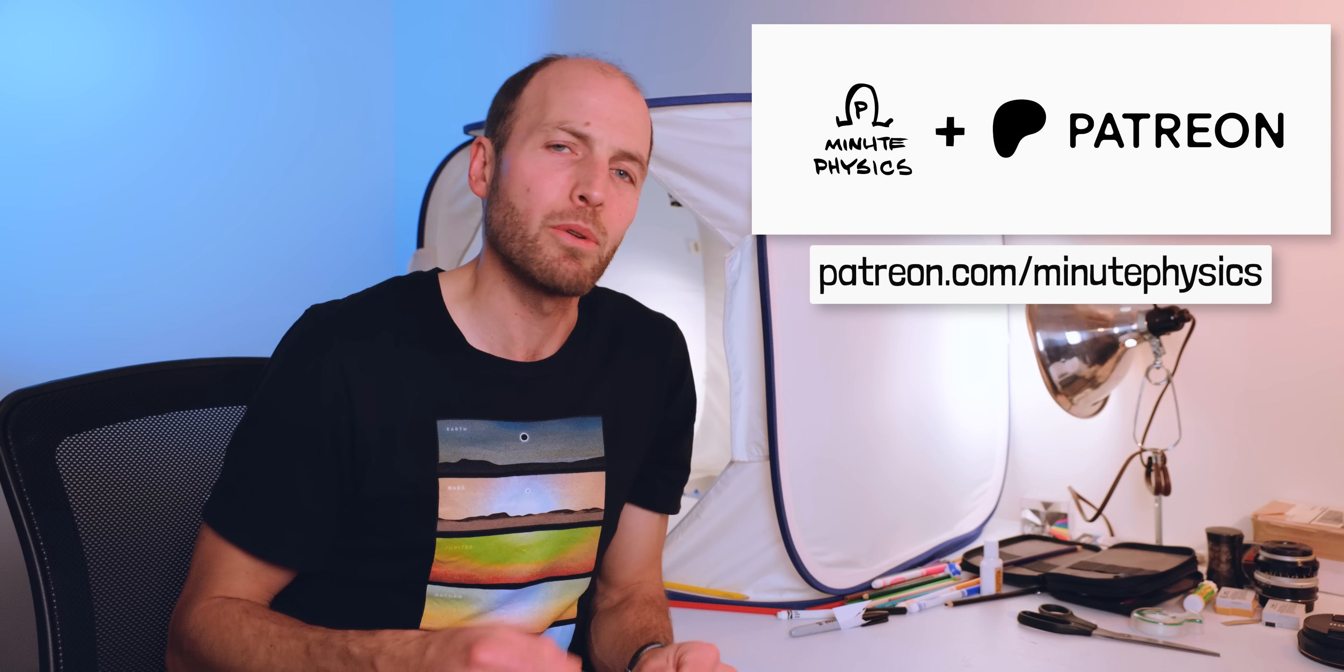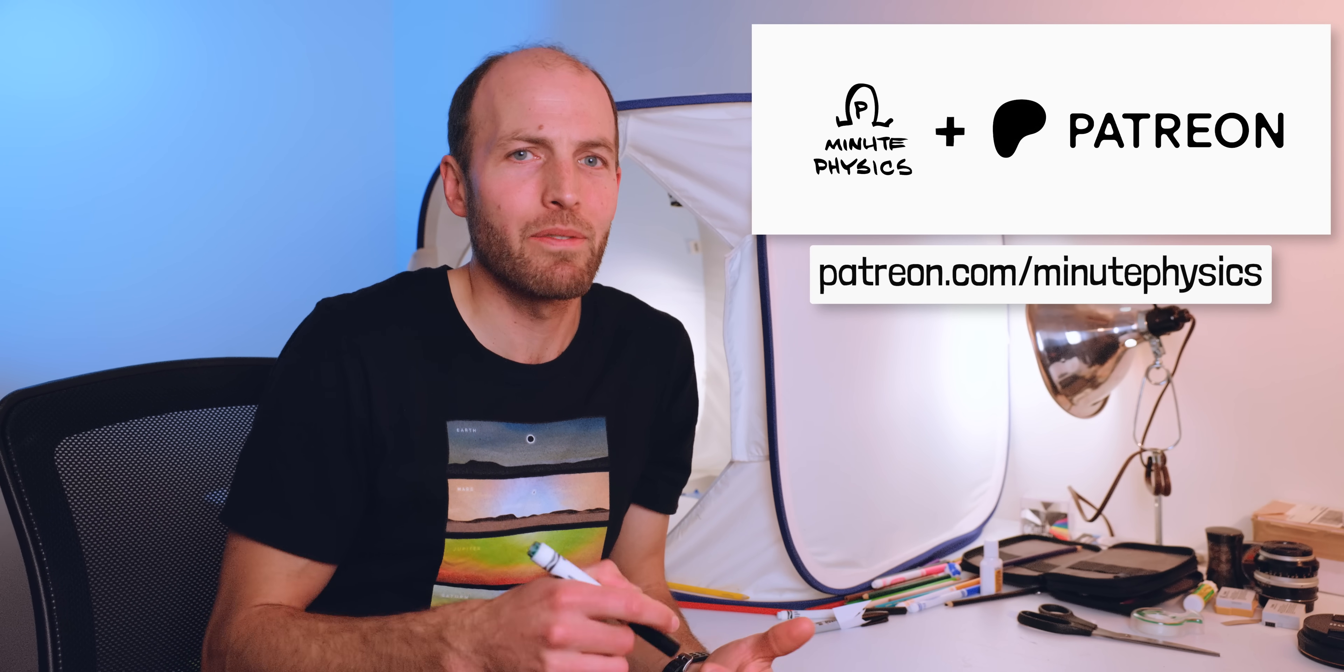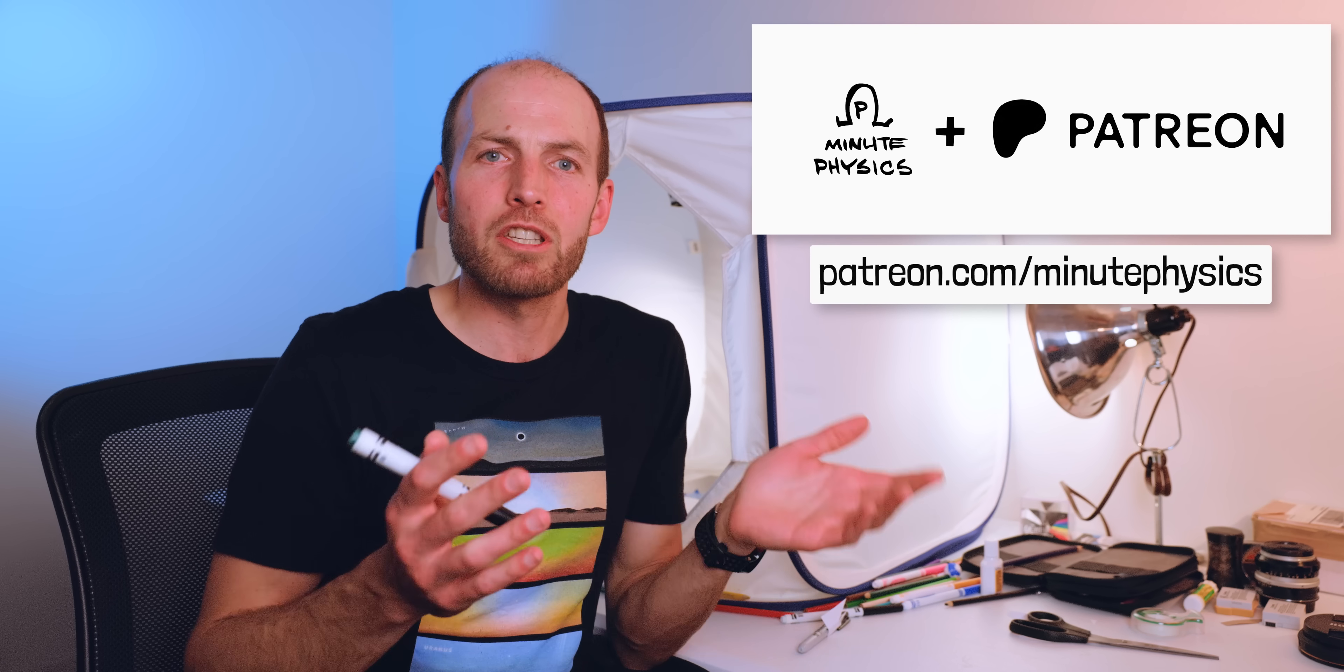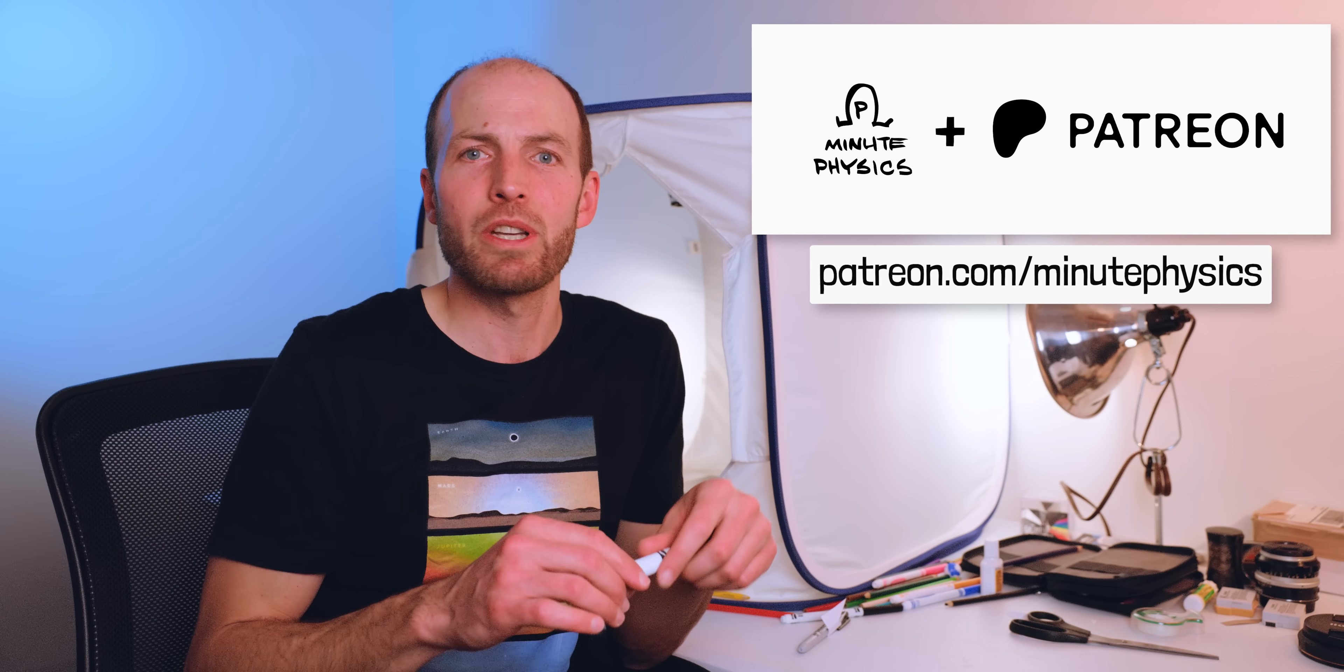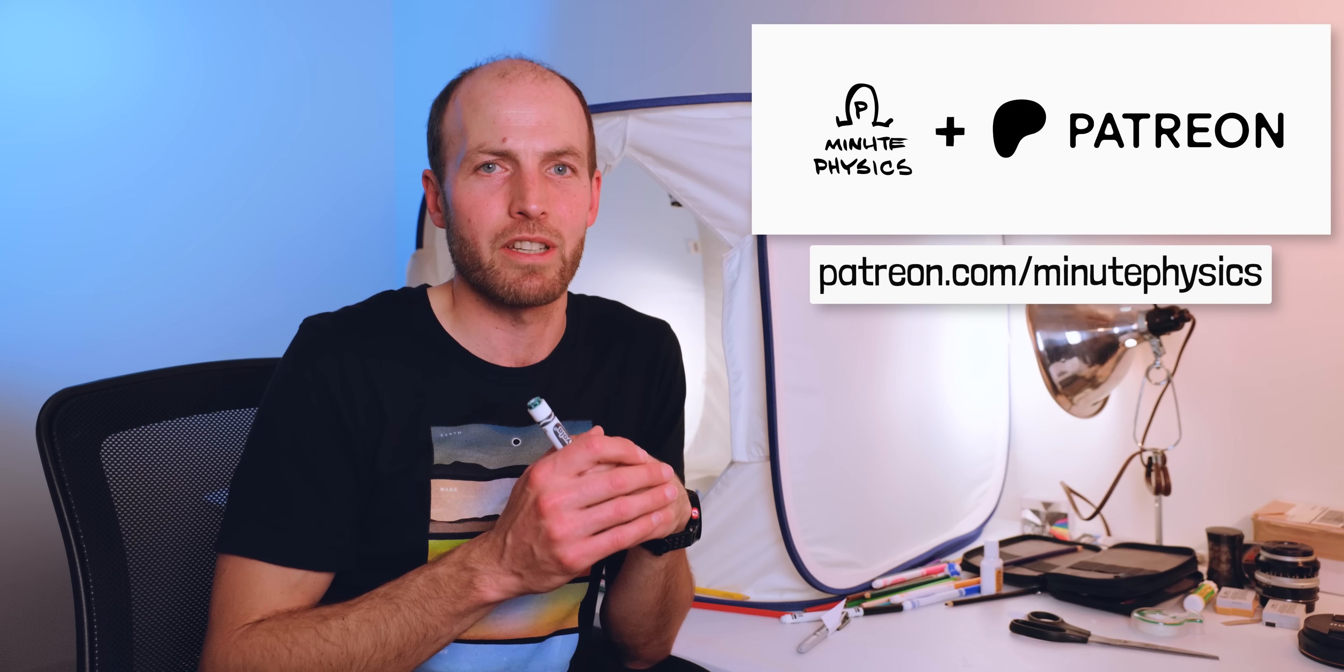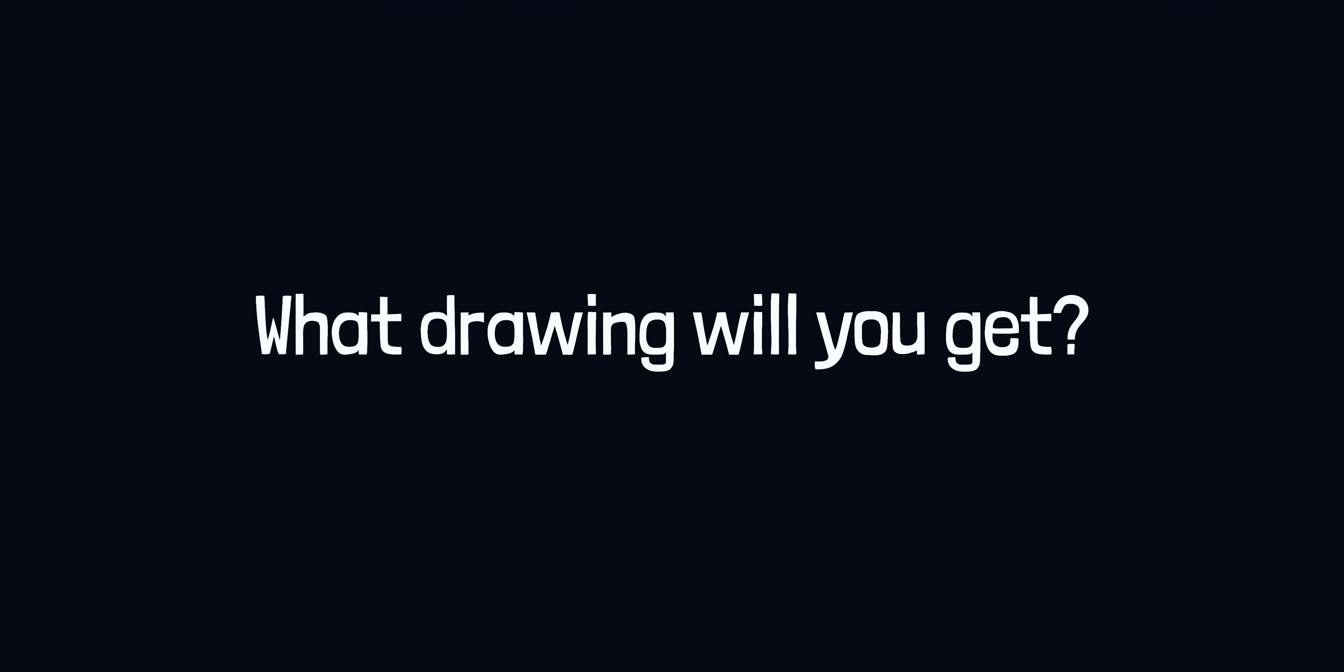Patreon is definitely the most direct way for you to support MinutePhysics, and it'll enable me to keep making videos without having to worry about sponsorships and so on. If you're not able to support me at that level, I'm also going to send a nice print copy of one of my favorite drawings to anyone actively supporting MinutePhysics on Patreon at any level on that date as a thank you for your support.